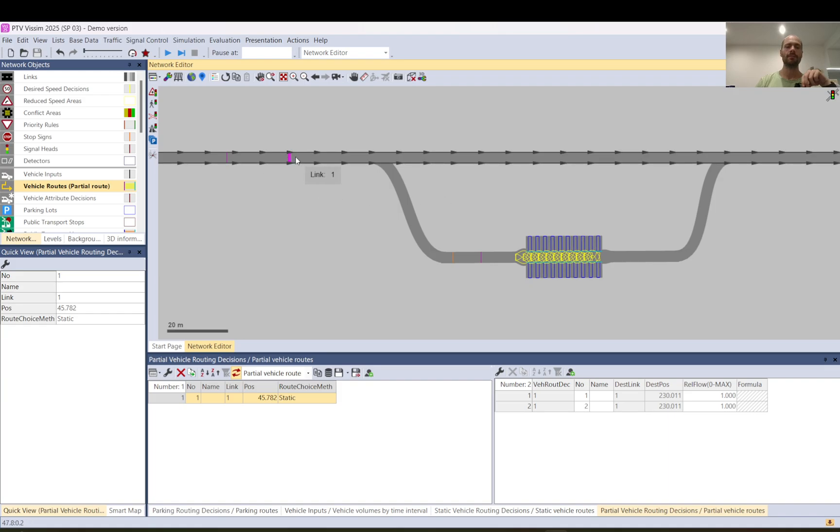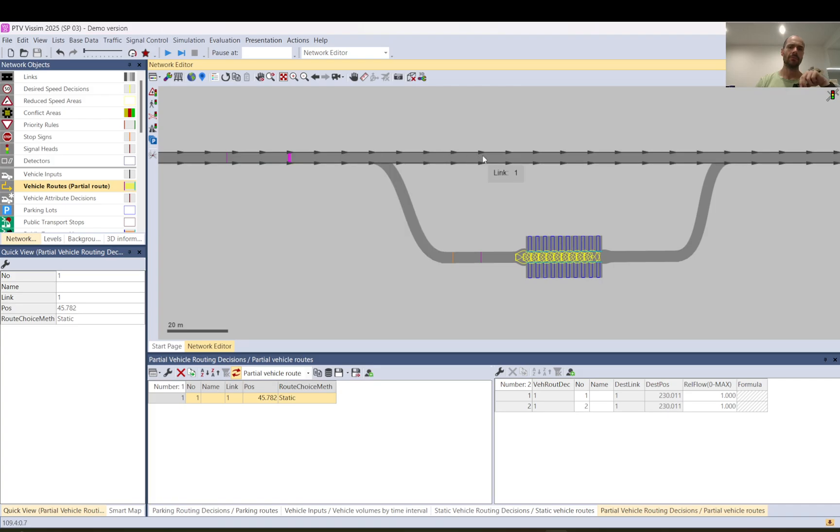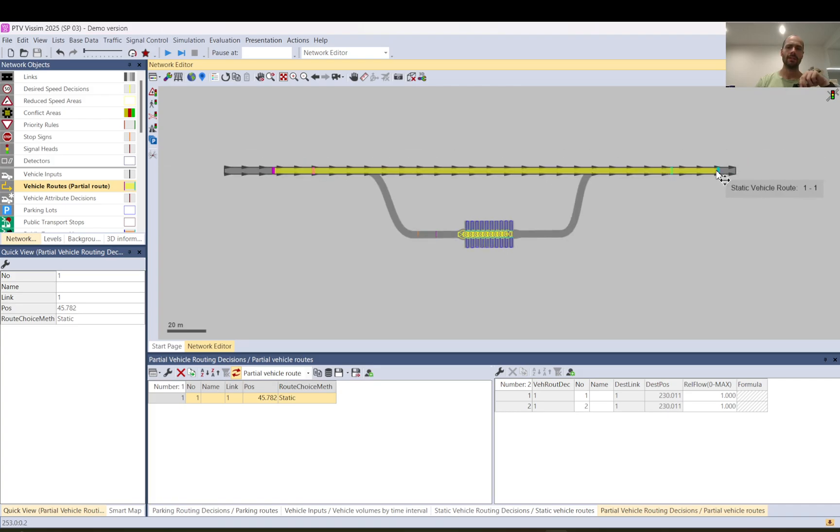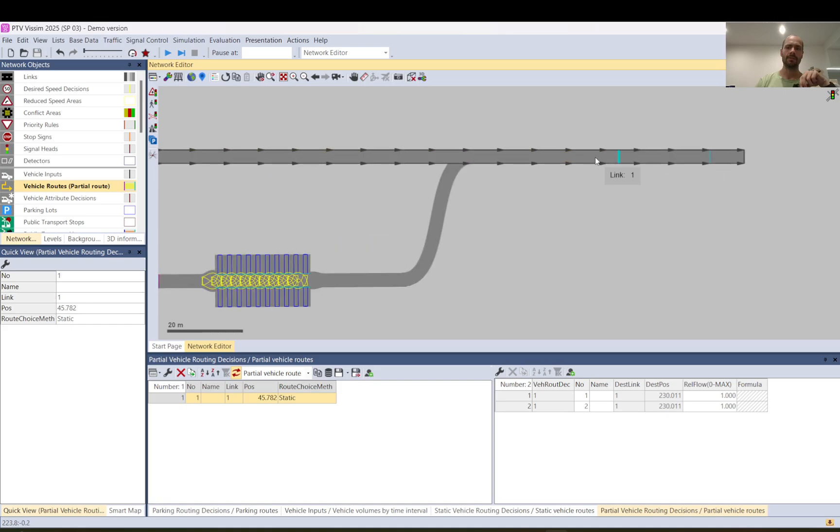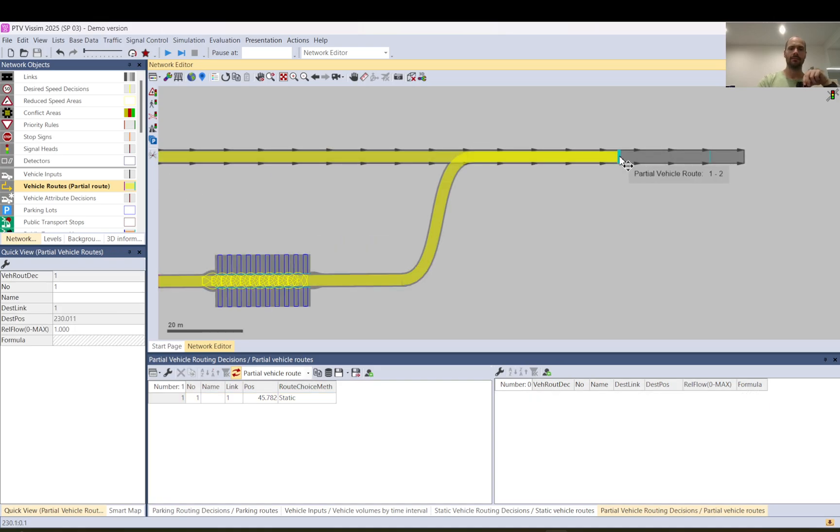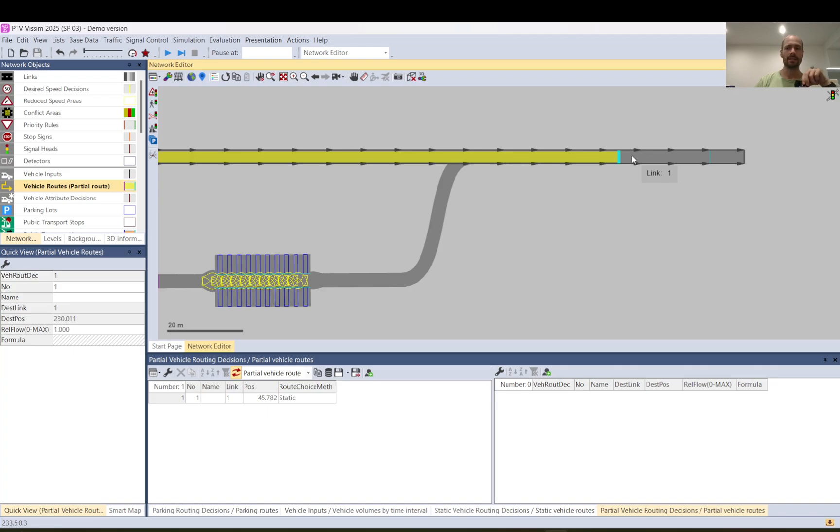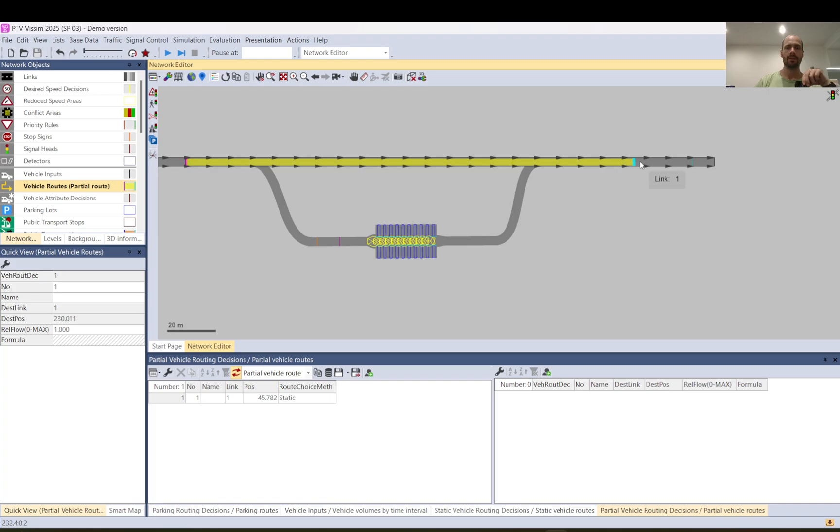Then this partial route will take over. Then for vehicles that keep going on the top, when they reach this point, they will like that point. Vehicles will be back under static route. So from here it will be the static route, not the partial anymore.